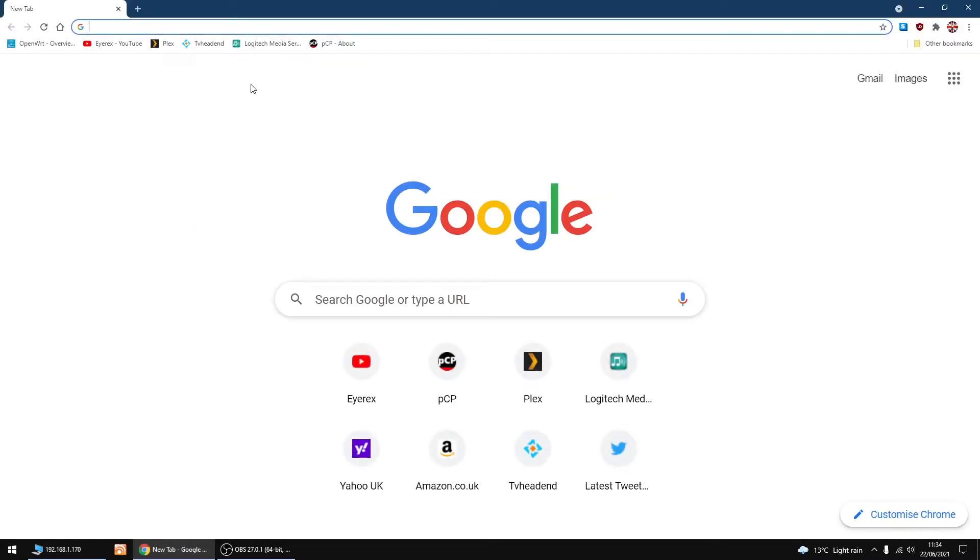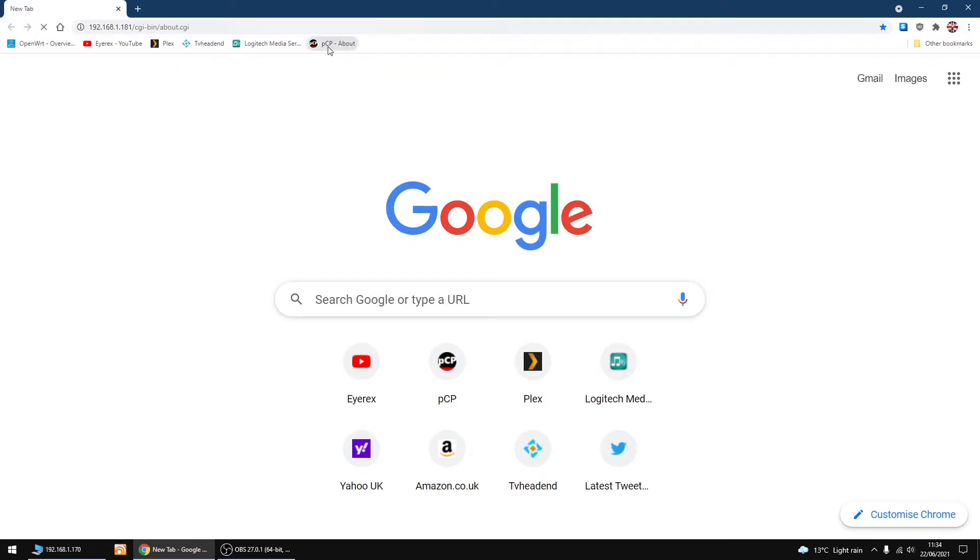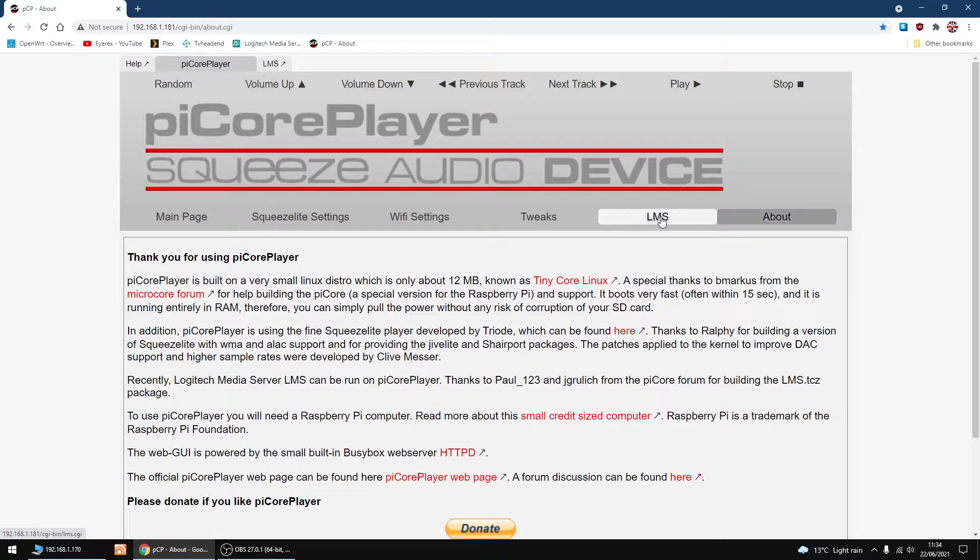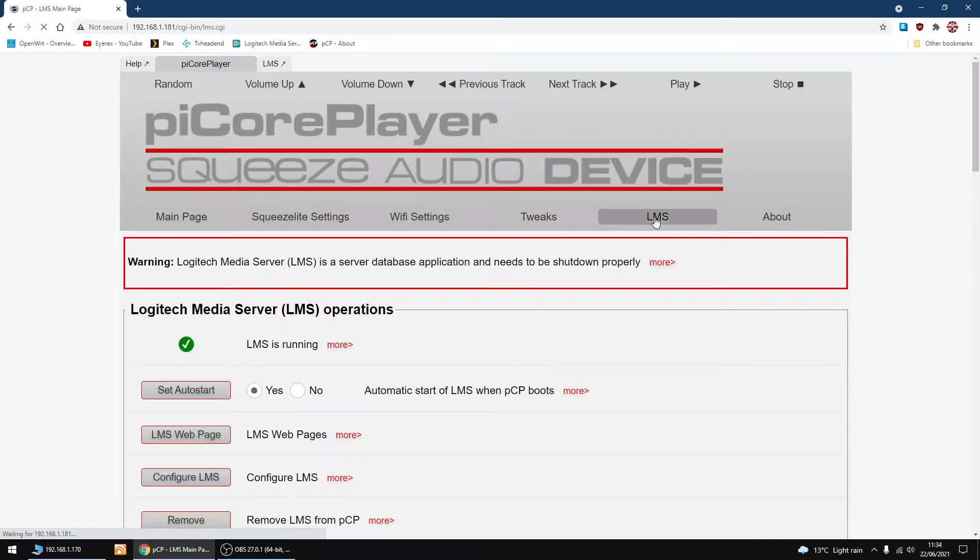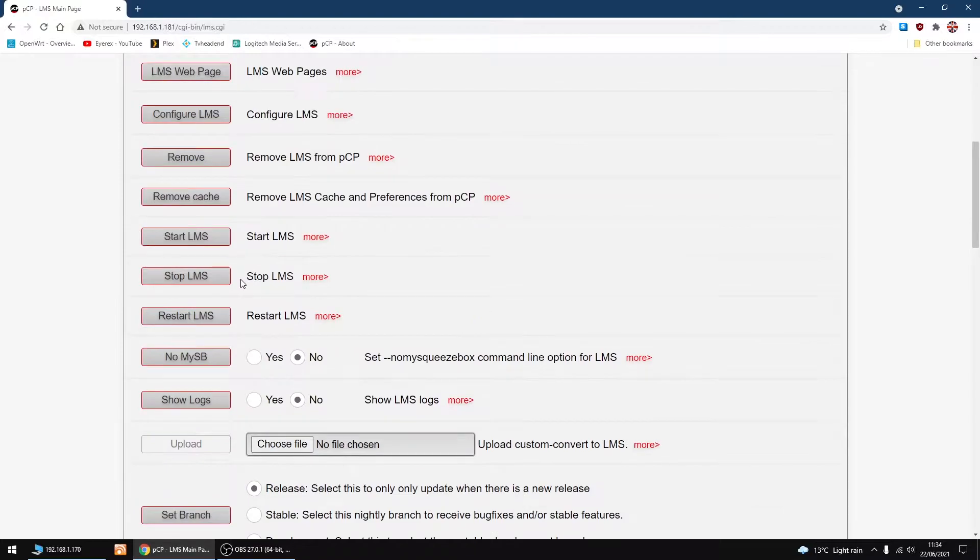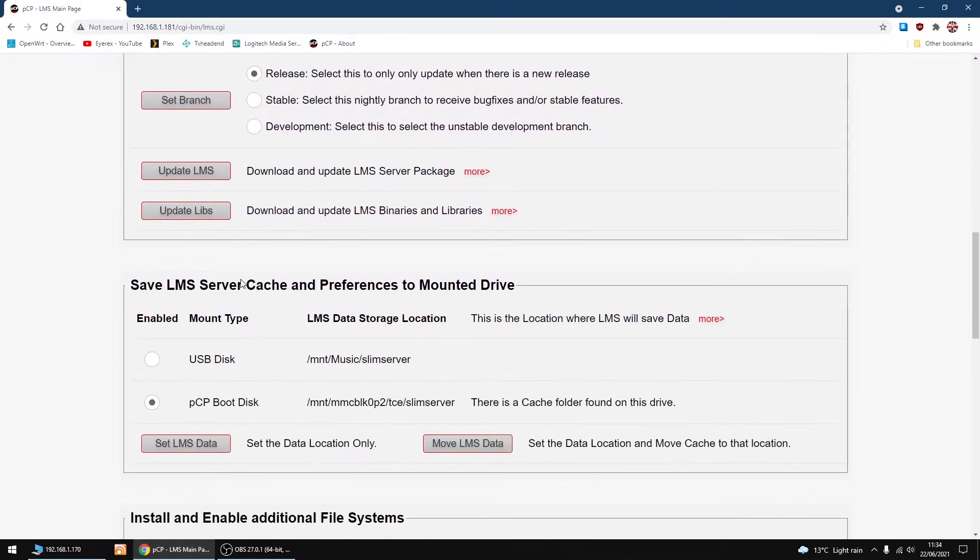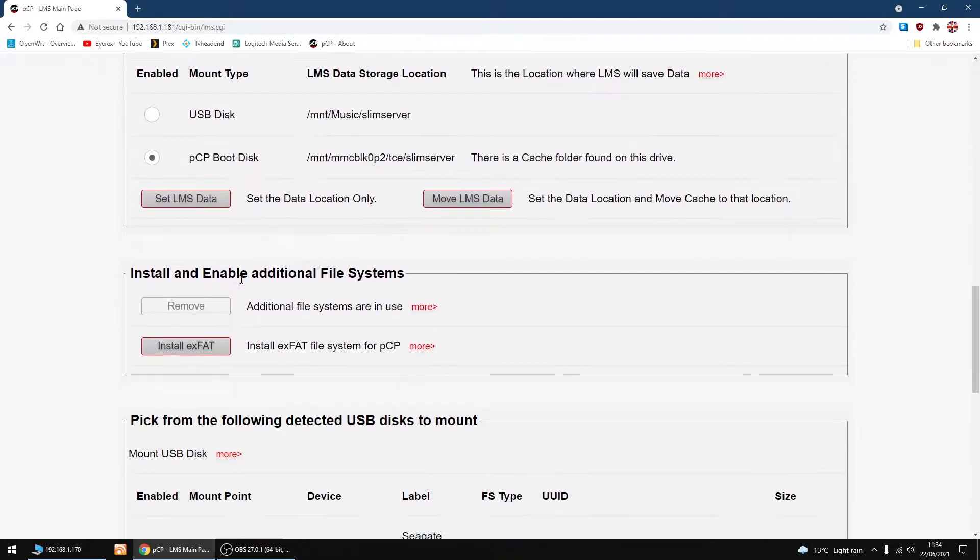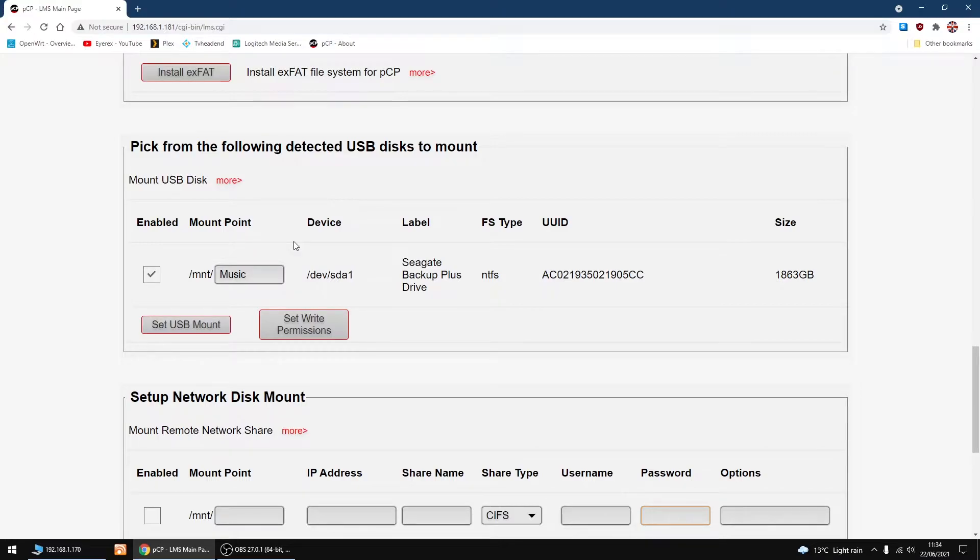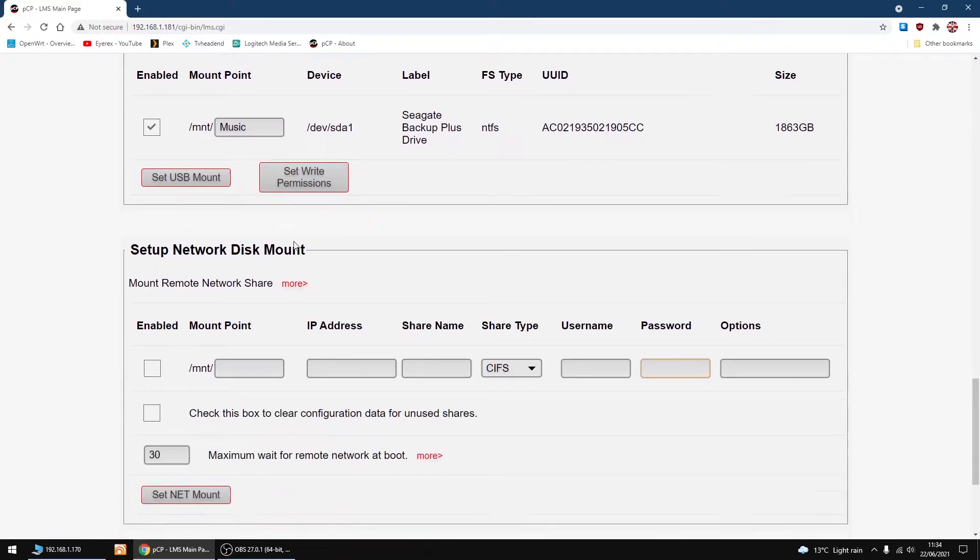I'm going to open up a browser and go to PiCore player settings. I'm going to go into LMS and scroll down. First one is a hard drive I got plugged into the PiCore player.